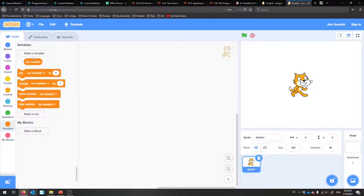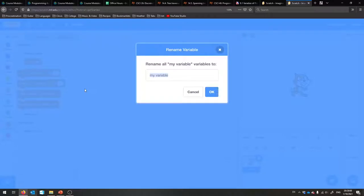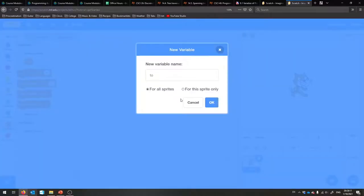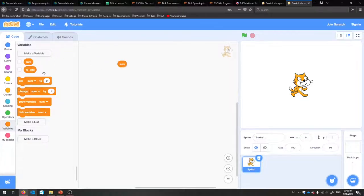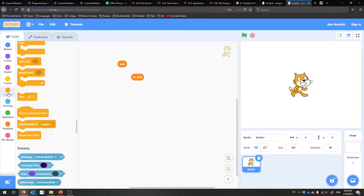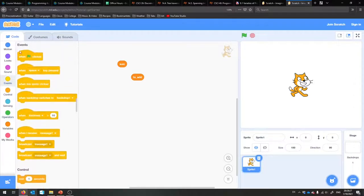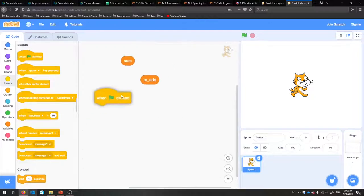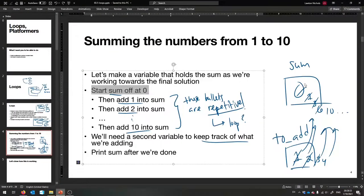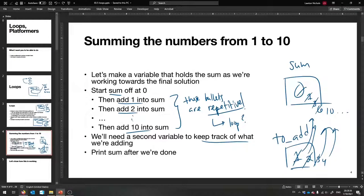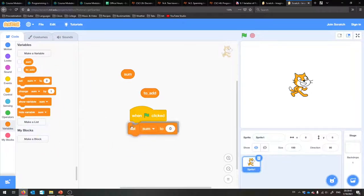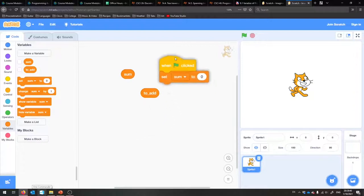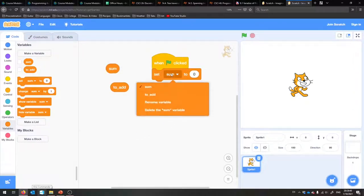We're going to make two variables. The first one is called 'sum' and the next is called 'to add.' If I click these check marks it shows their values. At the very start of our program, we set sum to zero because we want to add stuff into it. There's a nice block for that. Sum starts at zero.